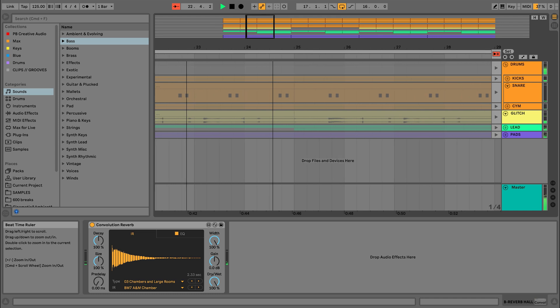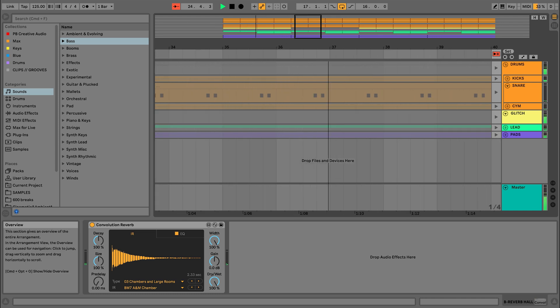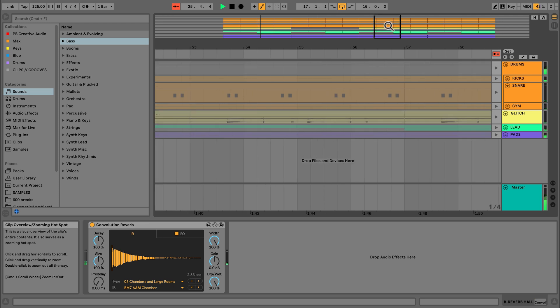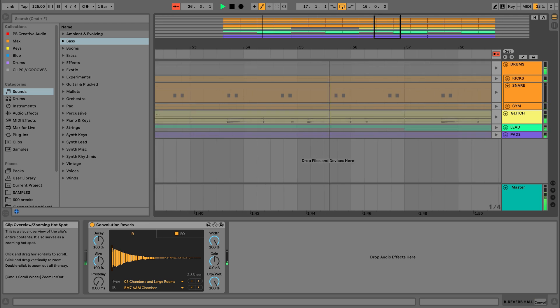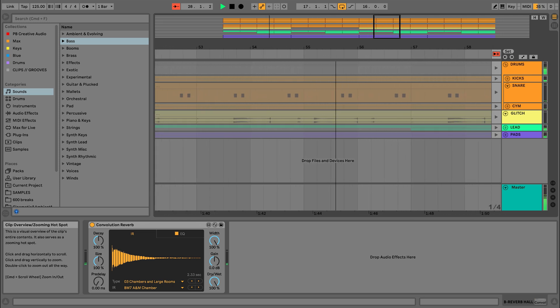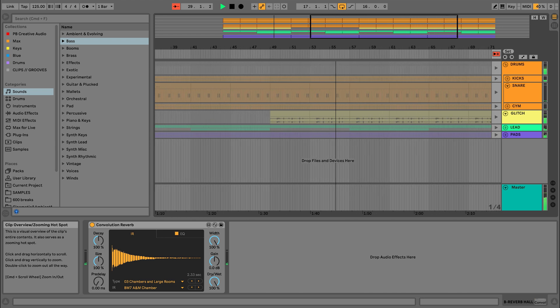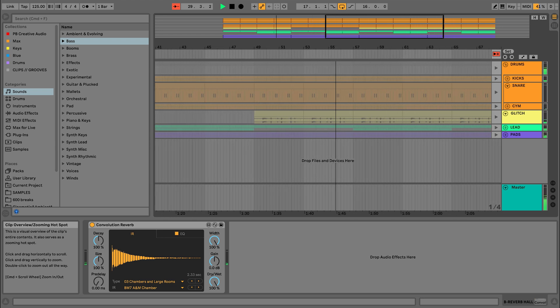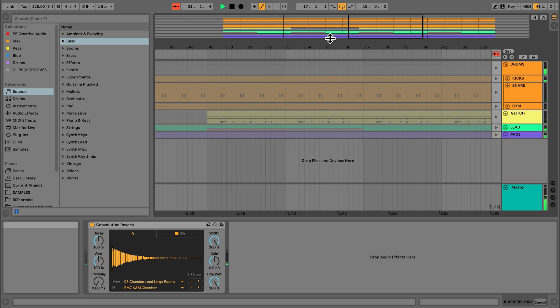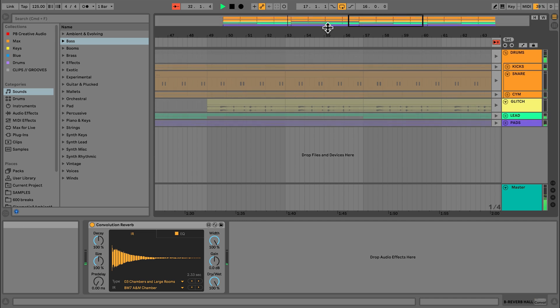I can also use the Overview pane to navigate throughout my Arrangement. I can click to jump to a specific part of the Arrangement, or drag vertically and horizontally to scroll. And I can resize this view by dragging its bottom border vertically. This Overview pane can also be accessed in the Session view.